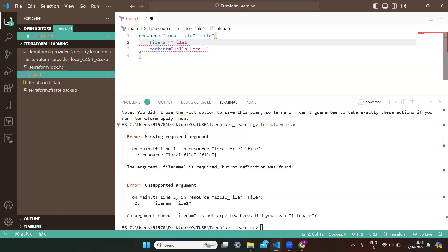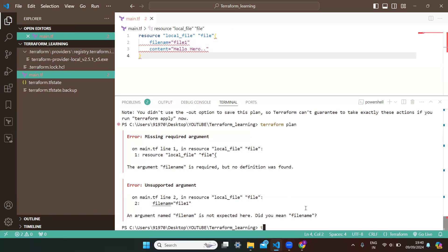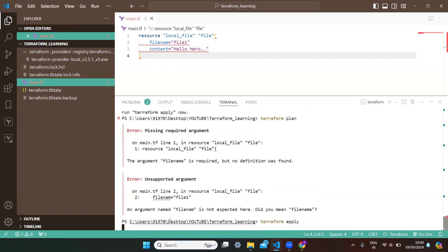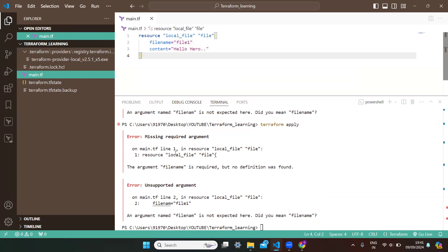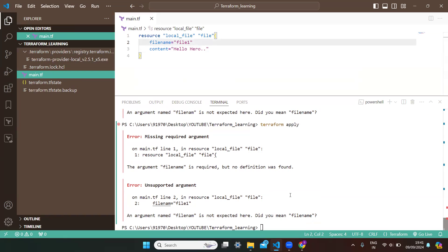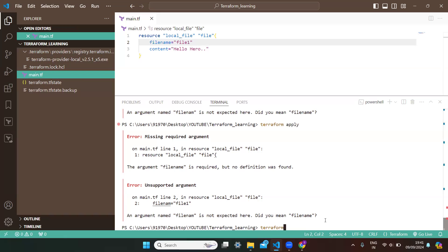If you directly run 'terraform apply' with a mistake in your Terraform script, it will show you the error — it will not apply the changes. You can see the same mistakes are shown again. You need to rectify that error before applying. To summarize: if you want to see changes, write 'terraform plan'; to apply changes, write 'terraform apply'; to destroy infrastructure created by your Terraform script, write 'terraform destroy'.